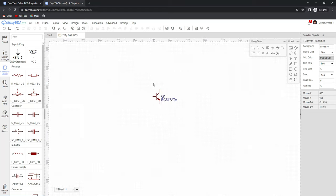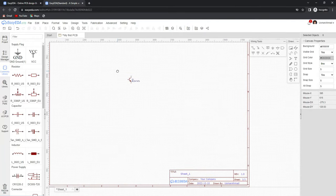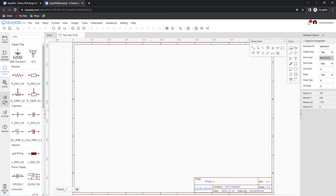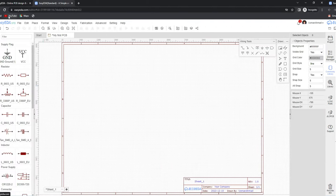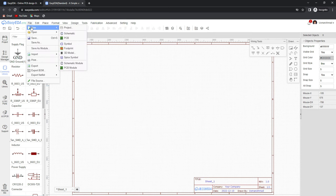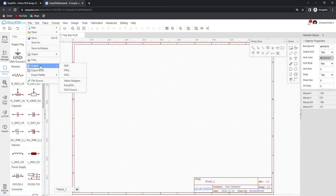You can zoom in and out with the mouse wheel, drag the entire page with the right mouse button, and select any component with the left mouse button. The next tab is the LCSC official website link, and the next is the JLCPCB official website link. Here are some menus similar to any other software. In the file menu, we can create a new project, schematic, PCB, symbol, footprint, or 3D model. We can also open an existing EasyEDA file or projects from other PCB design software, and save, import, and export.